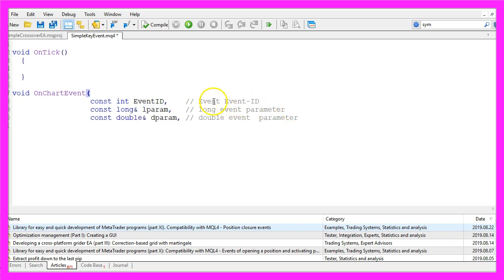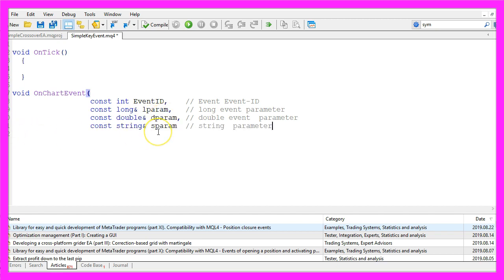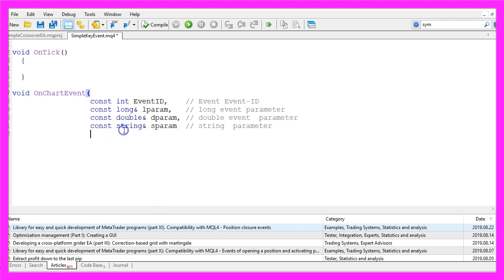The next parameter is a double value so it's called dparam, and the last one also passed as a reference is called sparam because it's a string. That's it for the parameters, so let's find out what we can do.